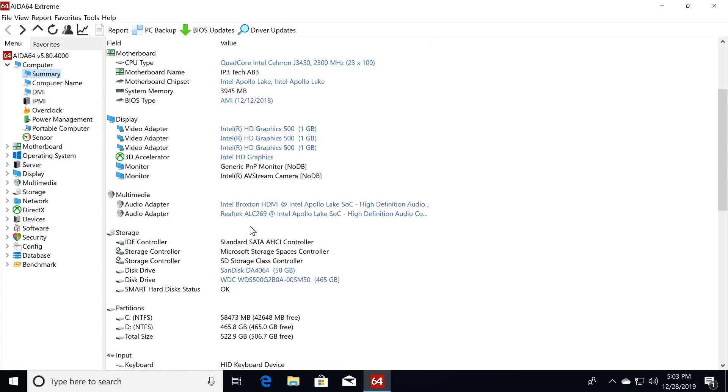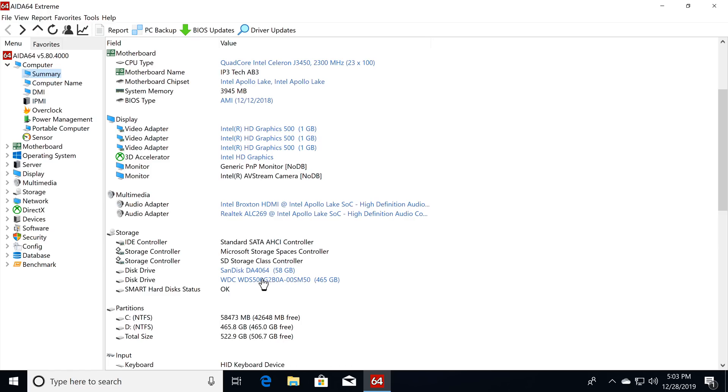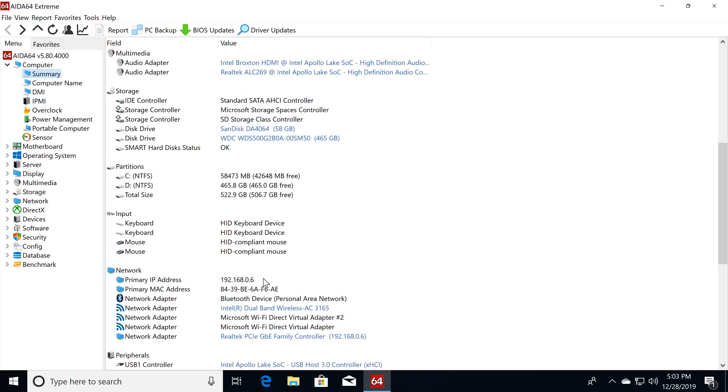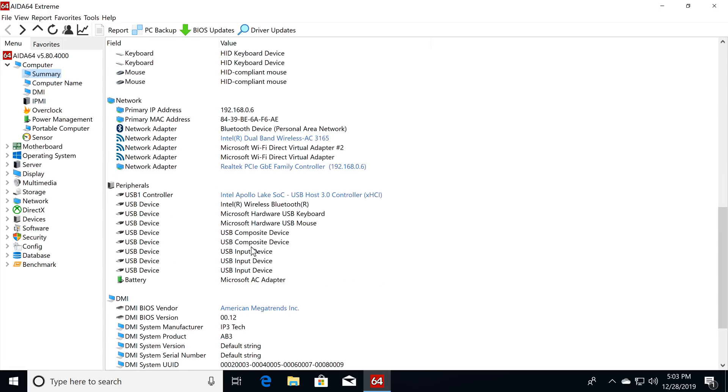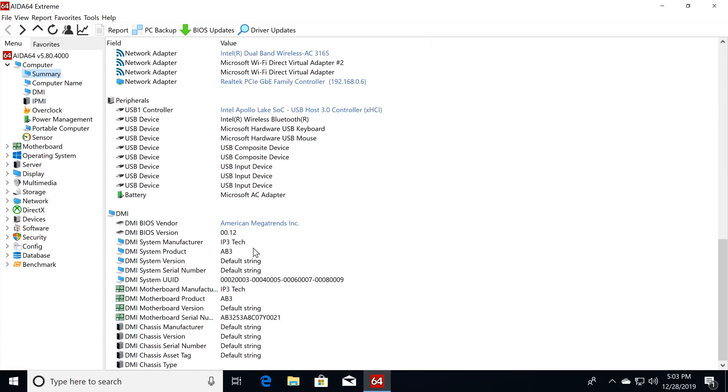The audio adapter is the Realtek ALC 269, and under storage, you can see the 64GB internal system disk from which this is the remainder after the Windows installation. You can also see the 500GB SATA SSD I have already installed in the expansion bay. Under Network it shows that you have dual-band AC Wi-Fi and Bluetooth support. And that's a brief overview of its system and hardware information.